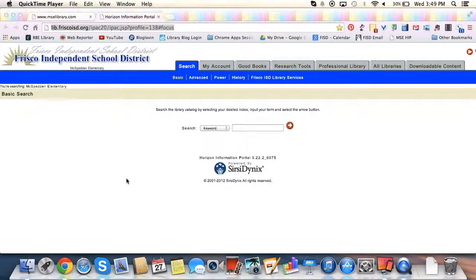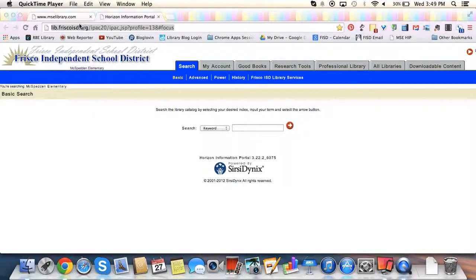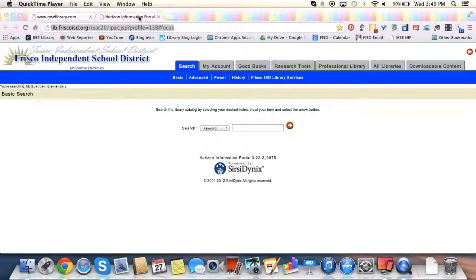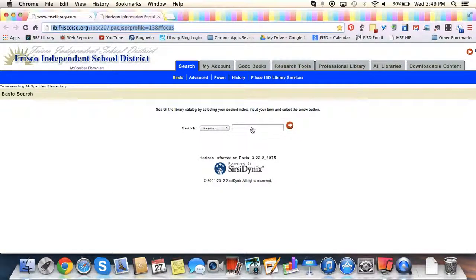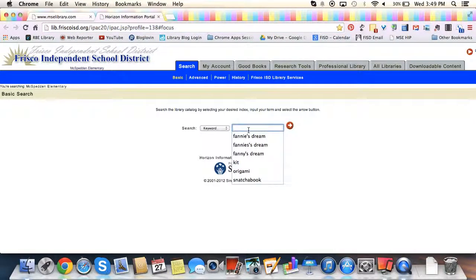Okay readers, it's Mrs. Lambert and today I'm going to show you how to put a book on hold. When I'm on the MacBook Airs, I'm going to go to the HIP or the Horizon Information Portal tab and then I'm going to type in the book that I want to put on hold.